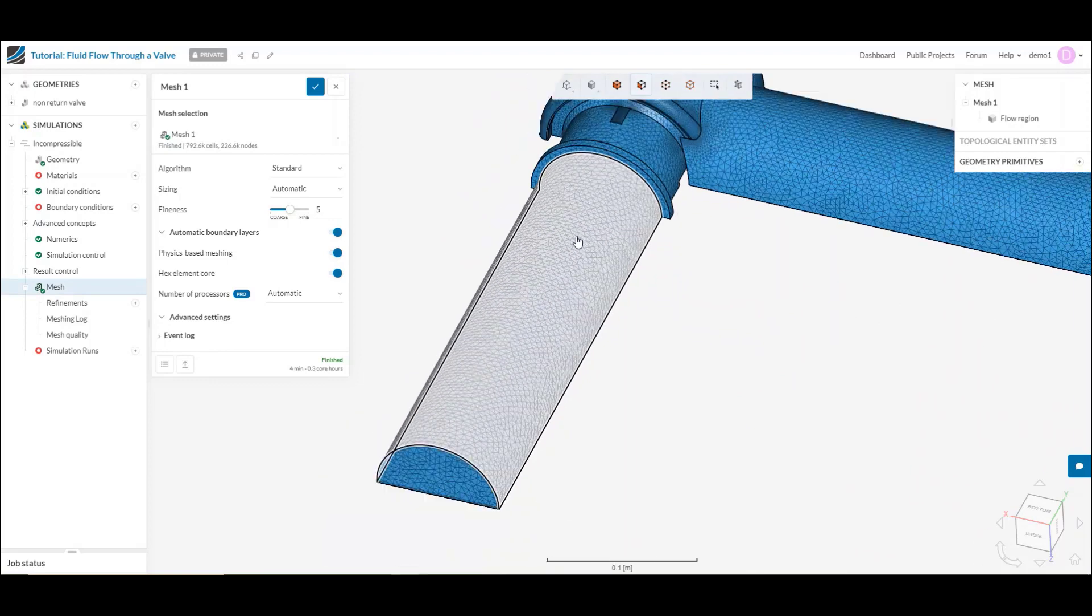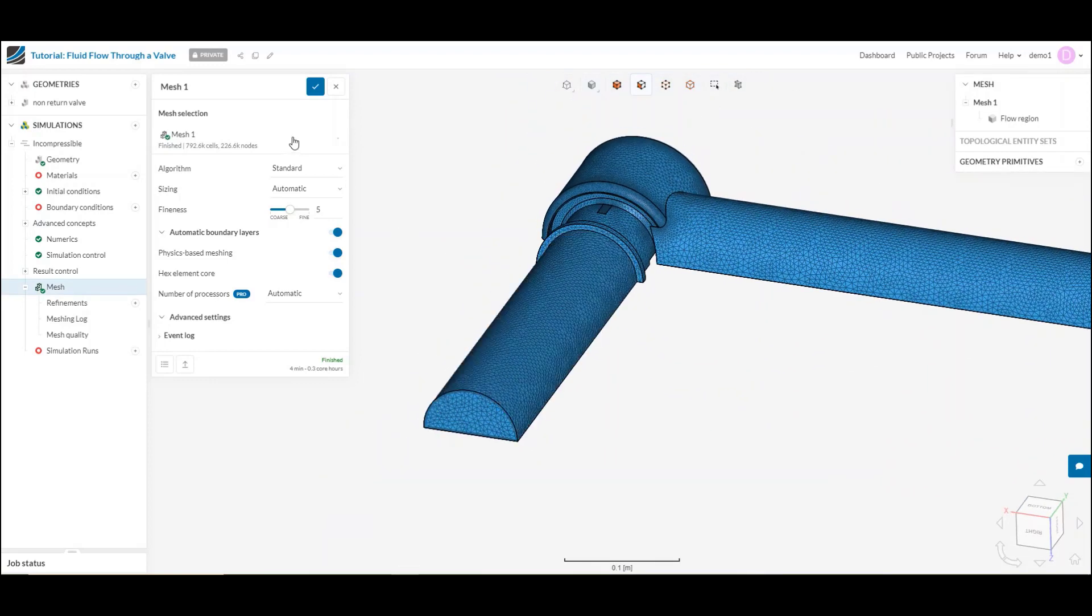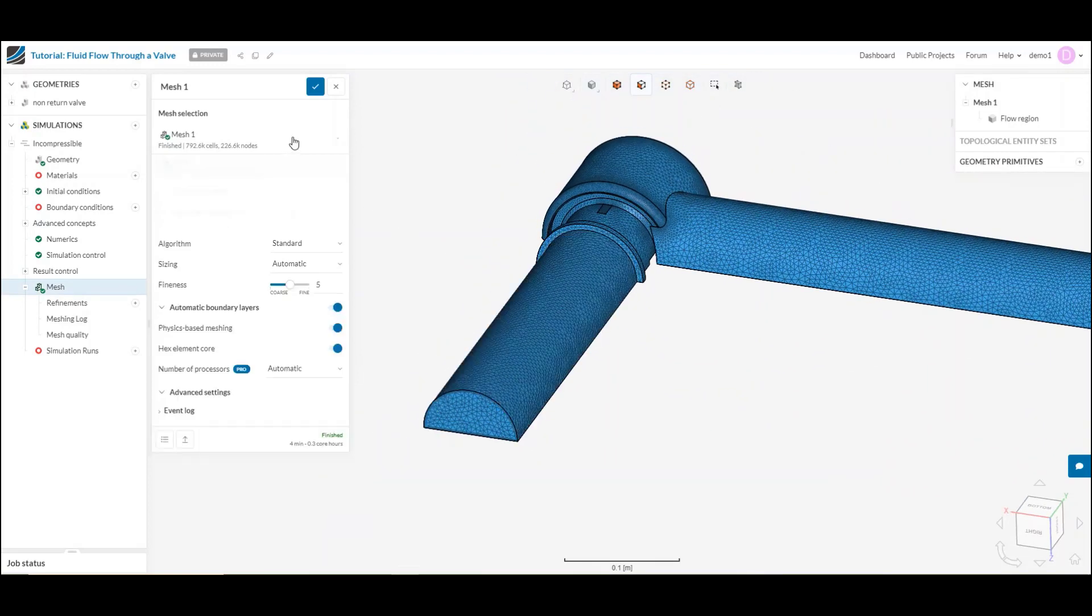Here, you can see I've already generated a mesh, and today I'll be showing you how to generate your own.